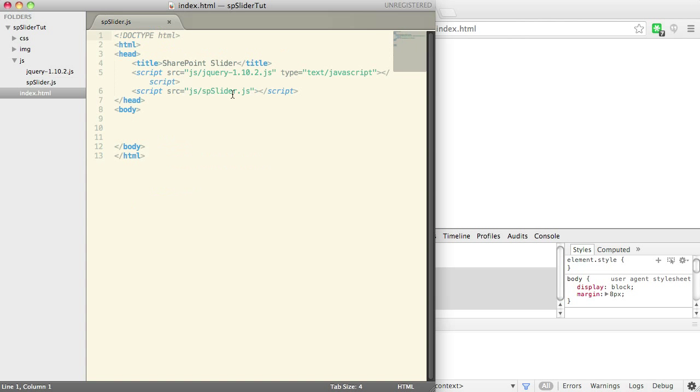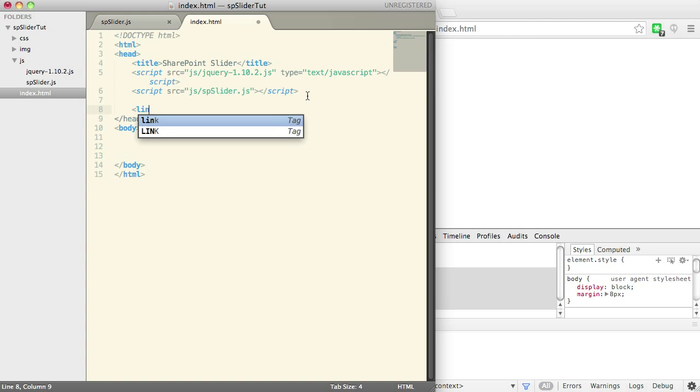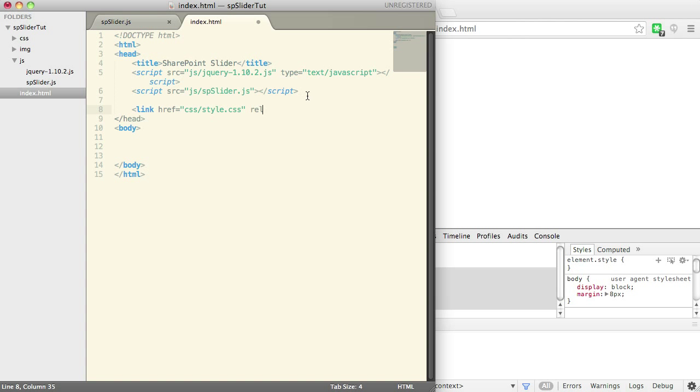Now to test that, what we're going to do is go into index, and let's just set a CSS file here. Make sure it's a style sheet.